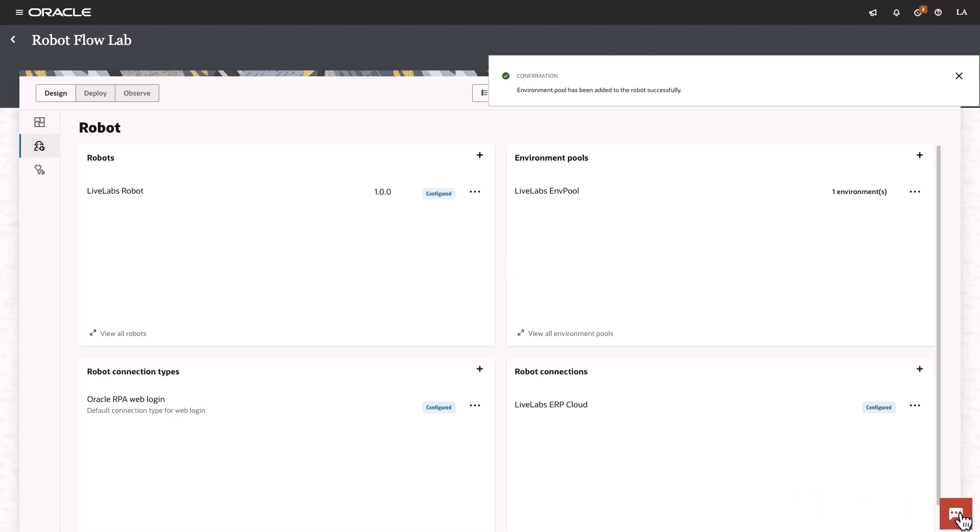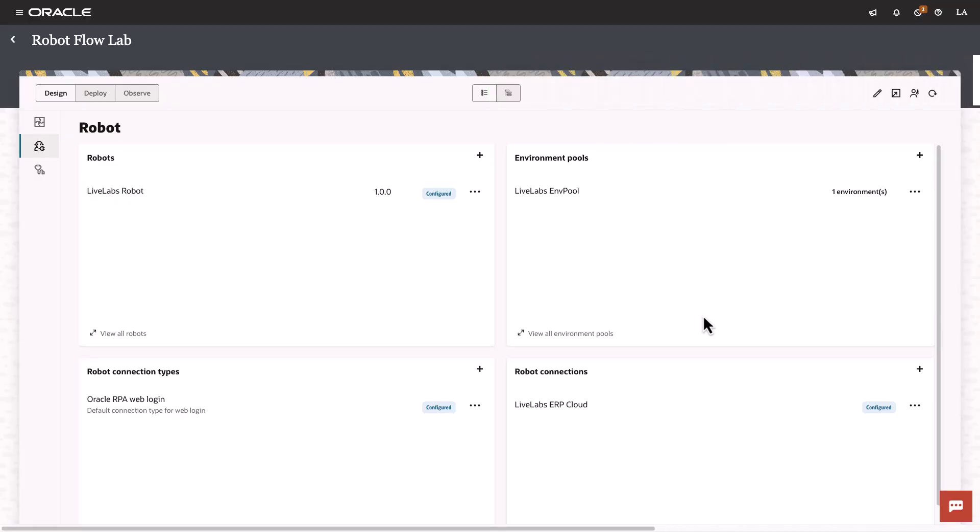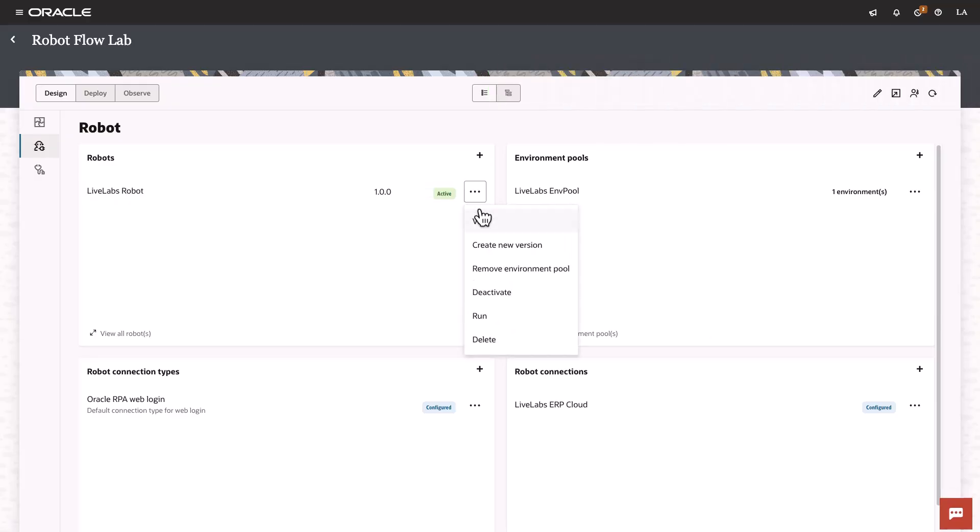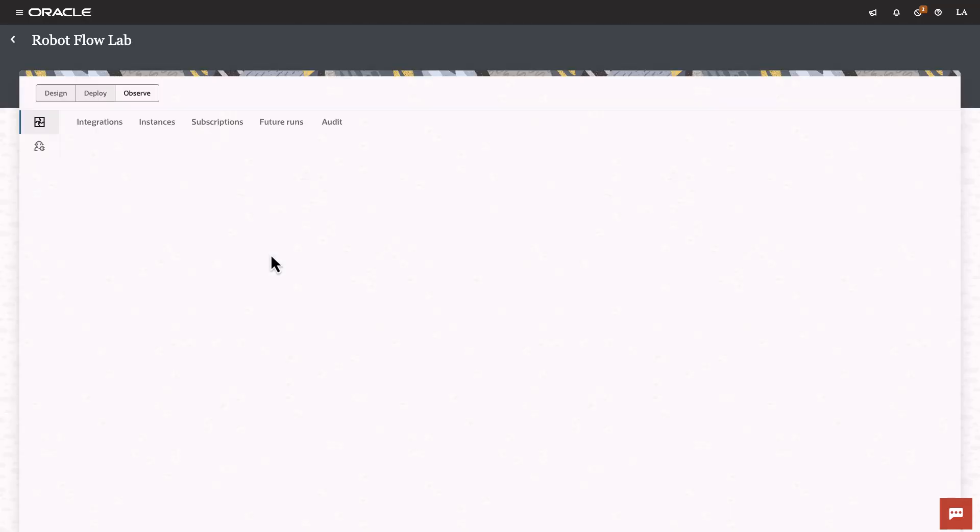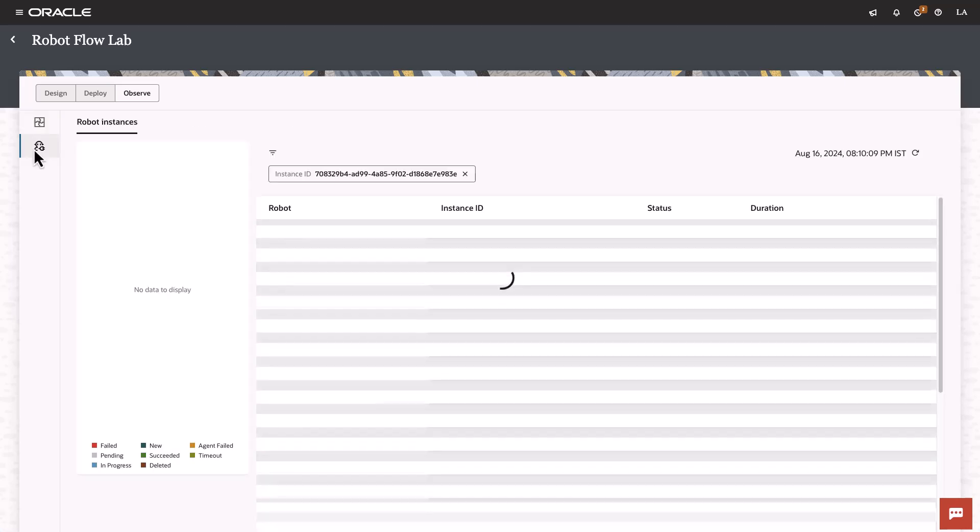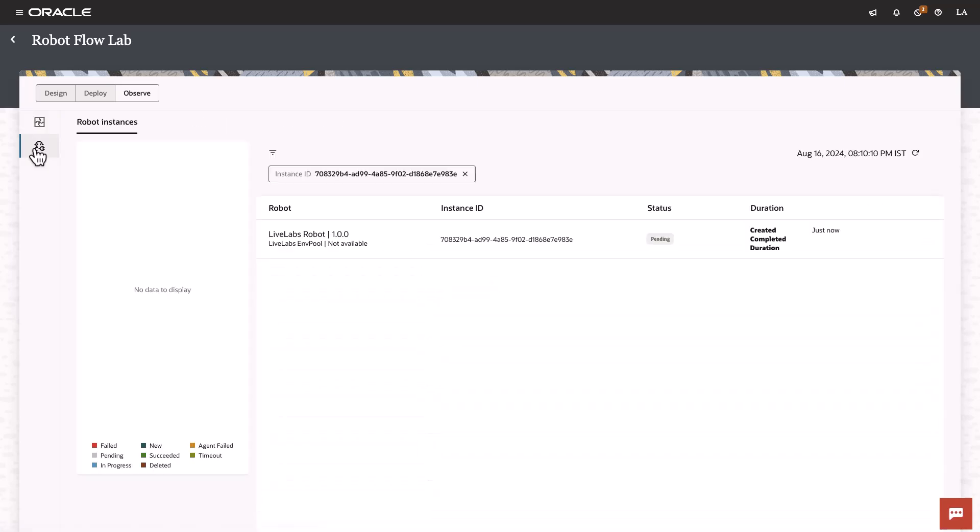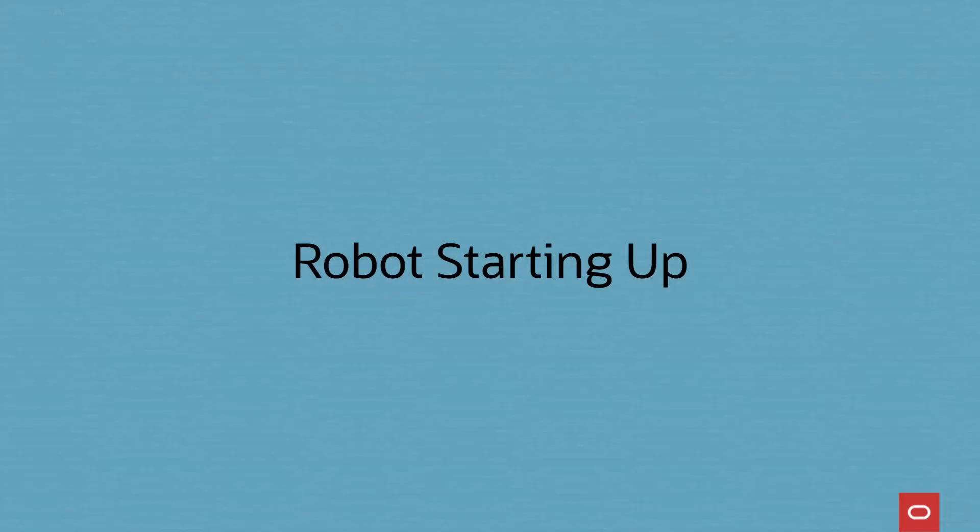Navigate to the robot, click on the meatball menu and hit run. This brings up the configure a run menu. Here you can review the input payload, but we'll just hit run. Next click on the displayed instance id, which takes us to the robot activity stream. Now we wait for the robot to start and proceed with the intended designed operations.